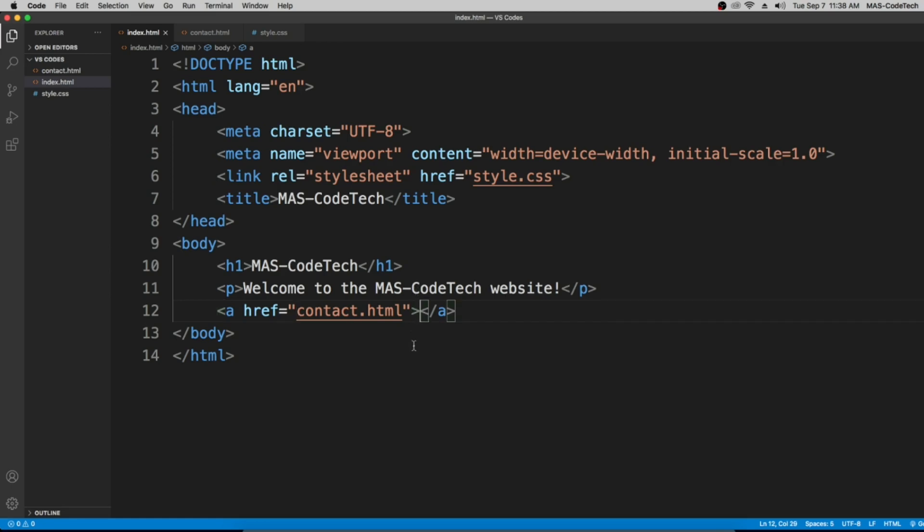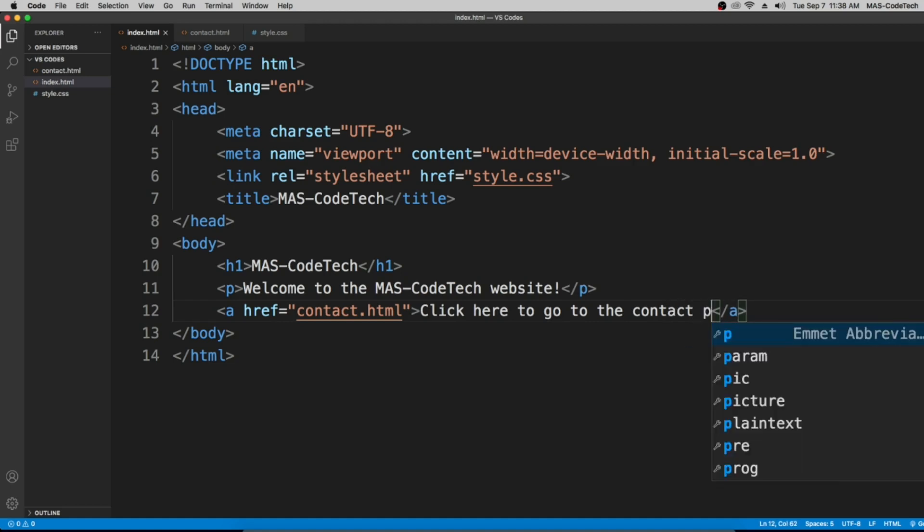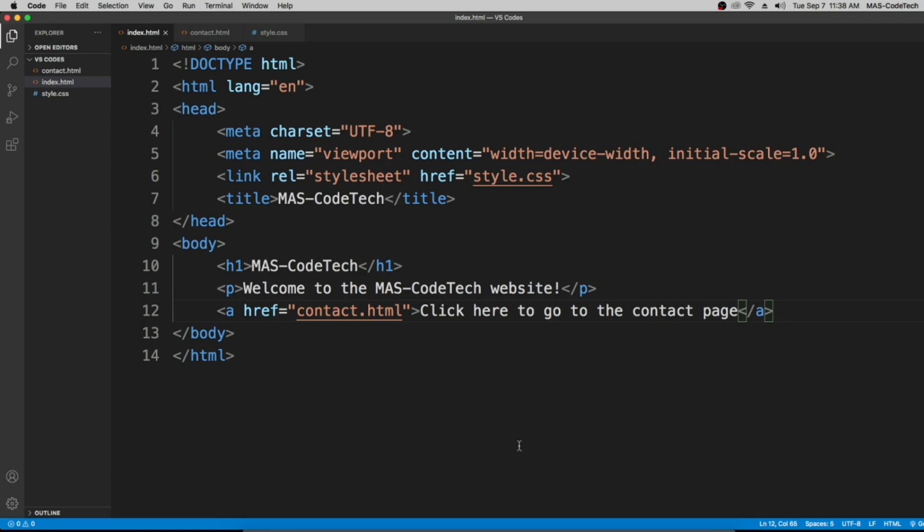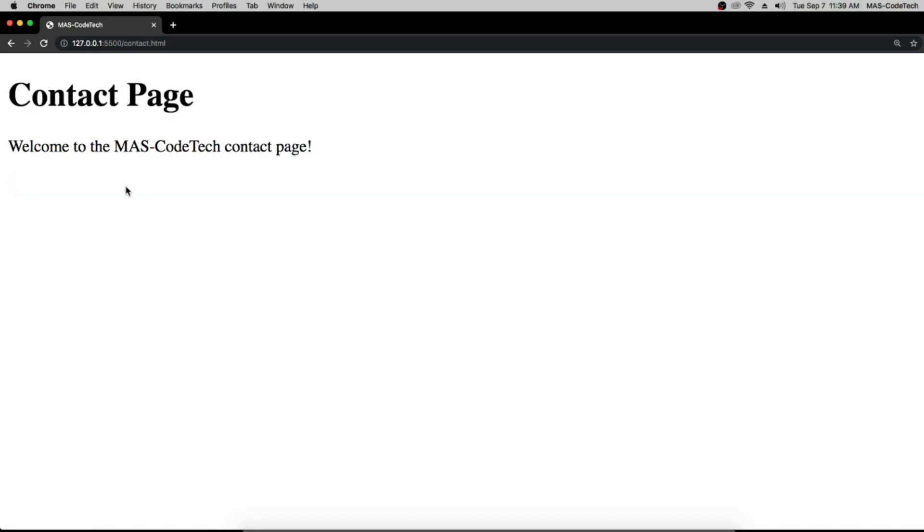Next, in between these two greater than and less than signs we're going to type in the text we want. So we can type in 'click here to go to the contact page.' When we go back to visual studio code and refresh and when we click here it's going to take us to the contact page.